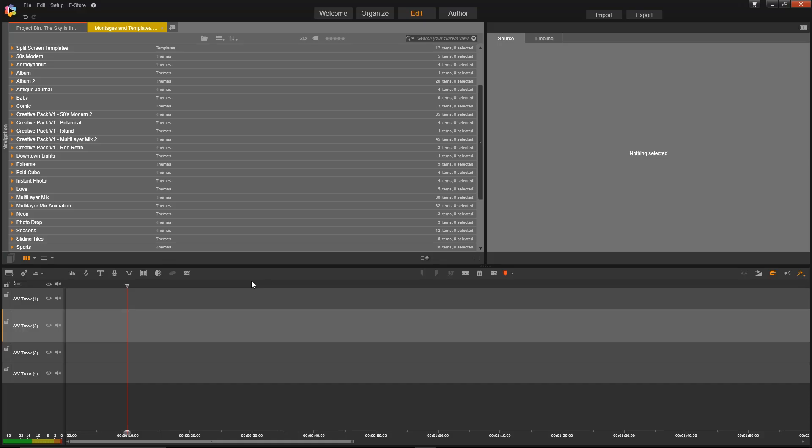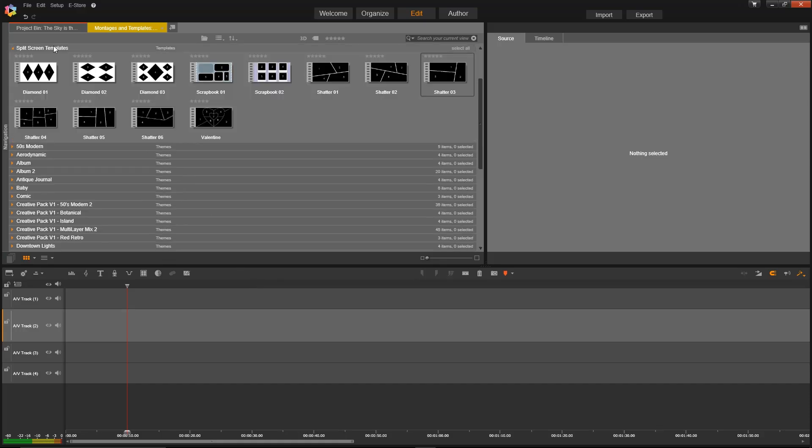To use a template, just go underneath Montages and Templates and then click on the Splitscreen Templates tab. And here you can see the ones that are provided with Pinnacle Studio.